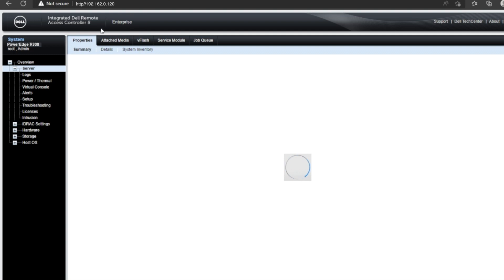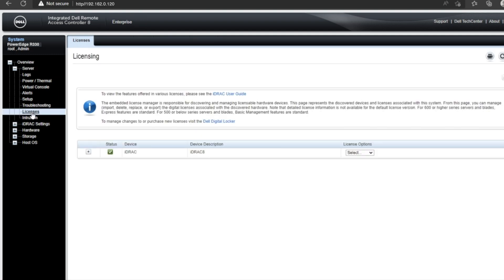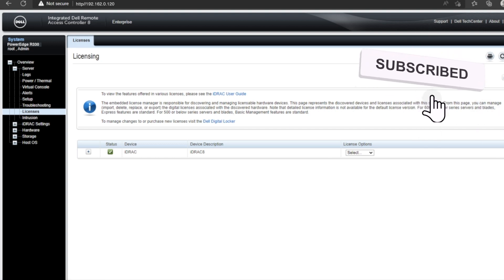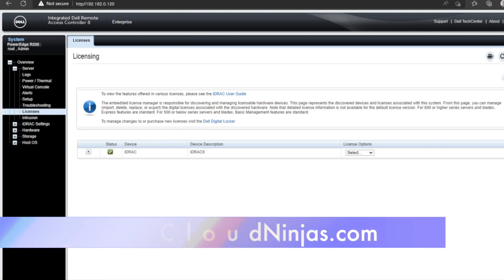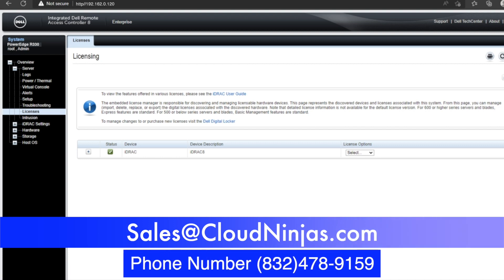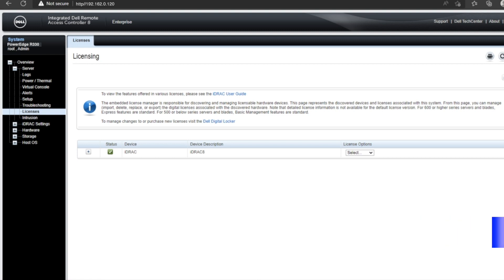And that is how you upgrade your iDRAC Express license to an enterprise license. If you found this video useful, go ahead, leave a like and smash that subscribe. And if you're interested in purchasing a custom configured server, whether that's Dell, HPE, Supermicro, or Cisco, or whatever it may be, go ahead and email sales@cloudninjas.com. Anyways, have a great day.